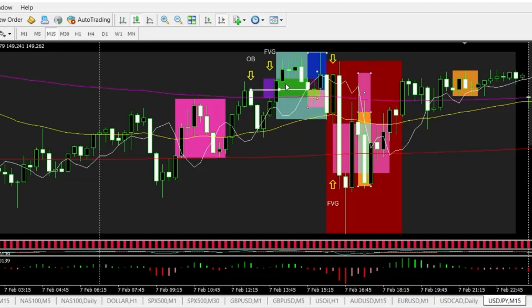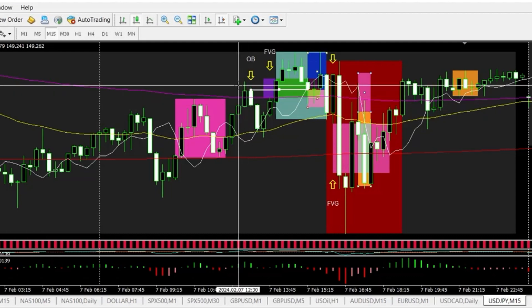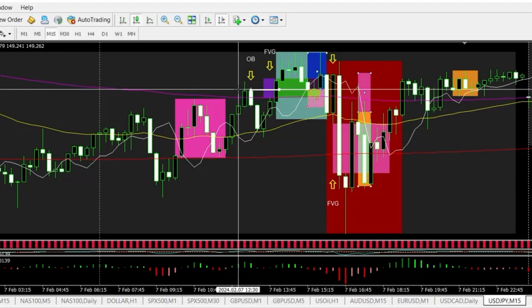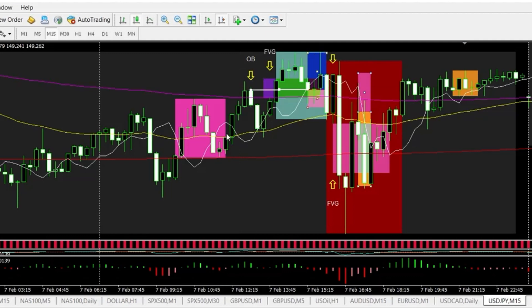Price closes above the order block and coincidentally it's also above 50% of the fair value gap. That would be an entry. You can place your stop loss below the bottom of this order block. Measuring it out, it's around 6 pips and you're looking for a 2-to-1, and you get your 2-to-1 — you actually get around 13 pips. This is a bread and butter setup where you're only looking for 2-to-1.